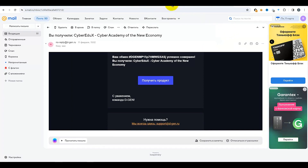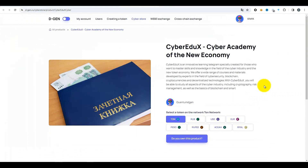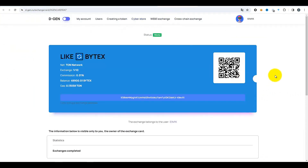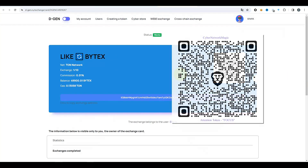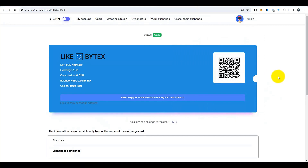Résumons maintenant. Dans cette vidéo, nous avons appris à créer une carte d'échange, à créer nos propres jetons, à former une paire d'échanges. Je vous ai montré comment échanger des jetons avec cette carte d'échange, et un petit cours intéressant sur le travail dans une boutique en ligne. Vous trouverez tous les liens dans la description sous cette vidéo. Avec ce code QR affiché sur vos écrans, vous pouvez faire un don de tokens si vous avez aimé cette vidéo et souhaitez soutenir notre travail. Bonne chance et au revoir à tous.